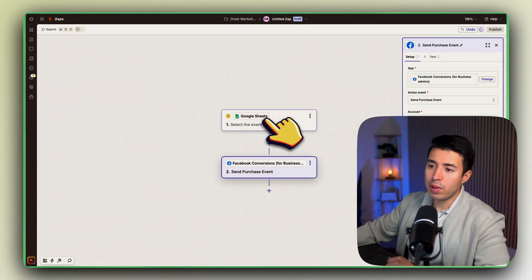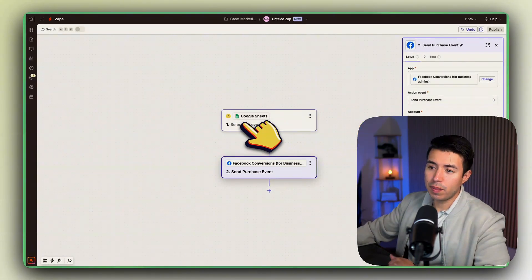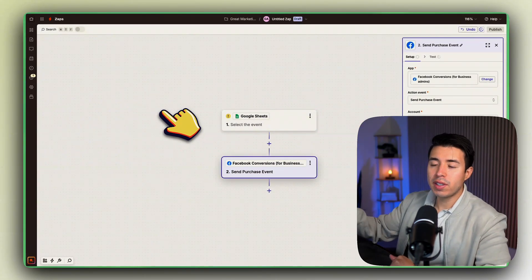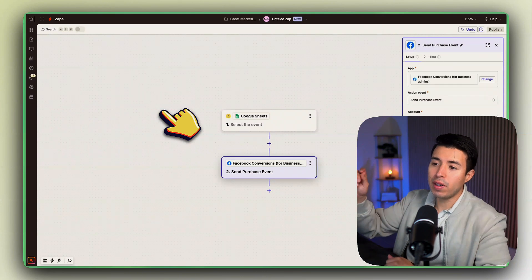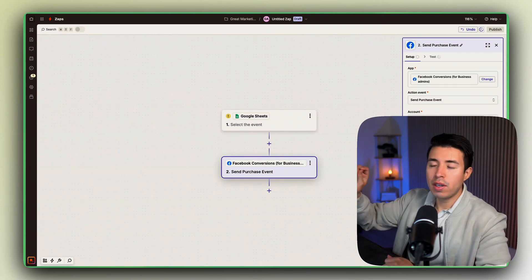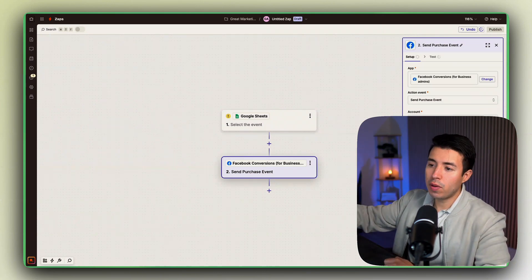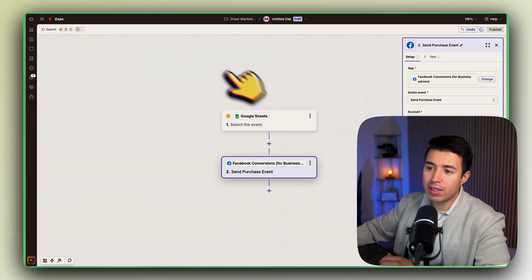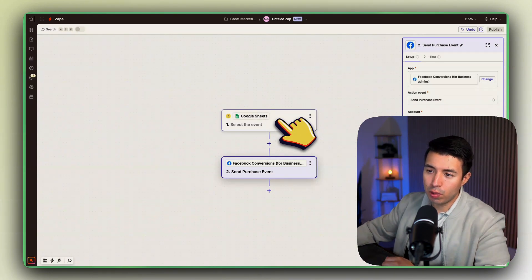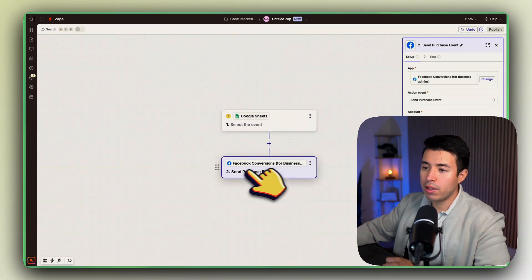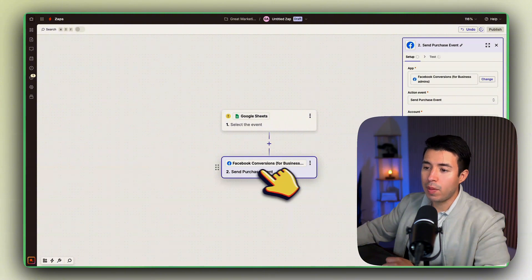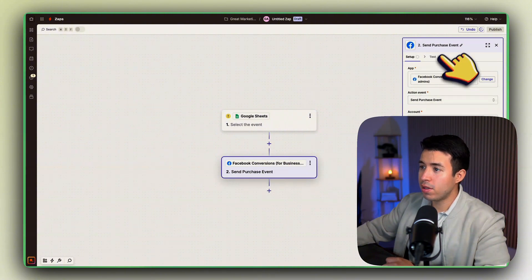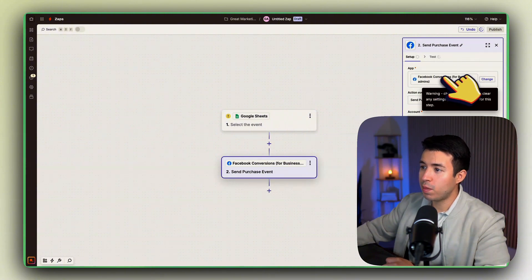And I would trigger off something like a Google Sheet. So from your CRM, whenever it gets moved over to one or gets moved over to Closed in your CRM, send that data to a Google Sheet. And then from here what we're going to do is we're going to send that purchase event data using this Facebook Conversions for Business Admins.